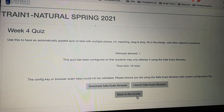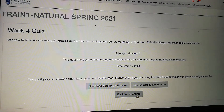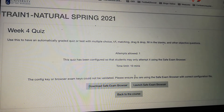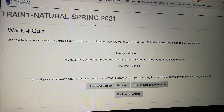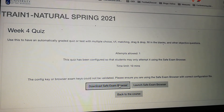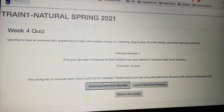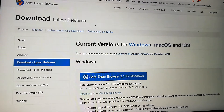If I click 'Return to the Course,' it's just going to take me straight back to the course I was at before. If you haven't, as a student, downloaded the Safe Exam Browser yet, you'll have to click this link here, and you'll be taken to a download page for the Safe Exam Browser.